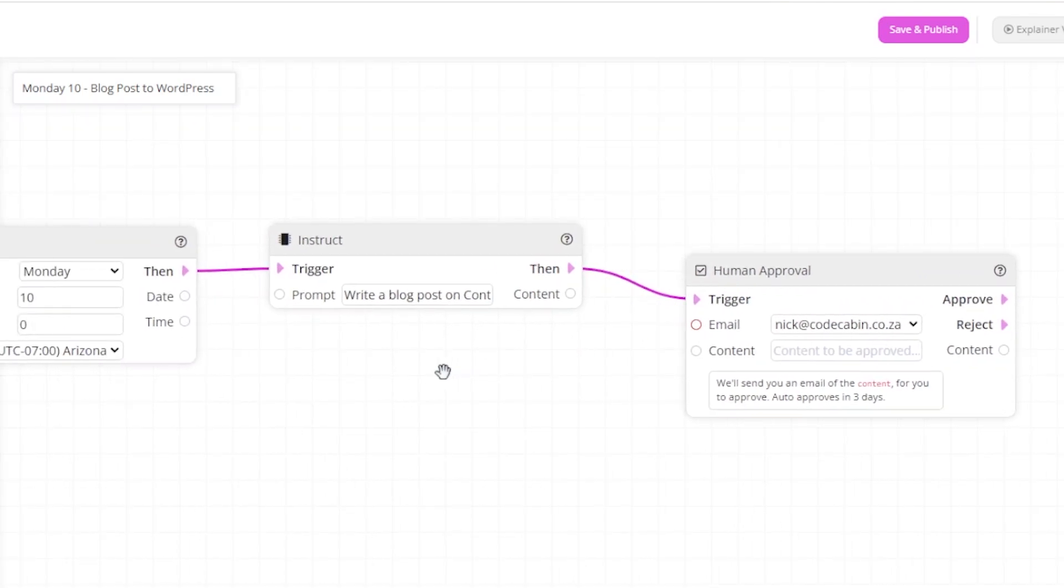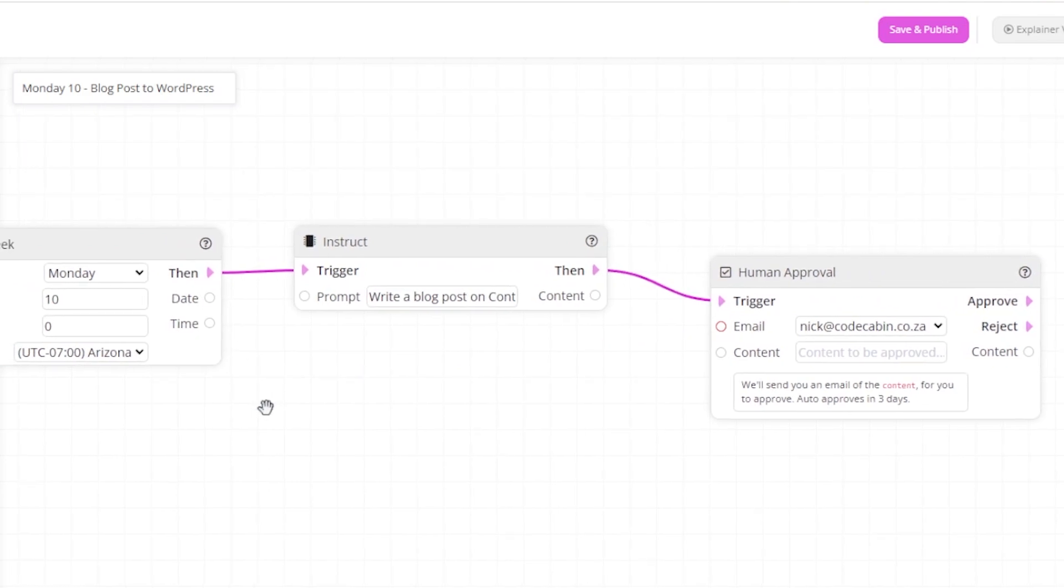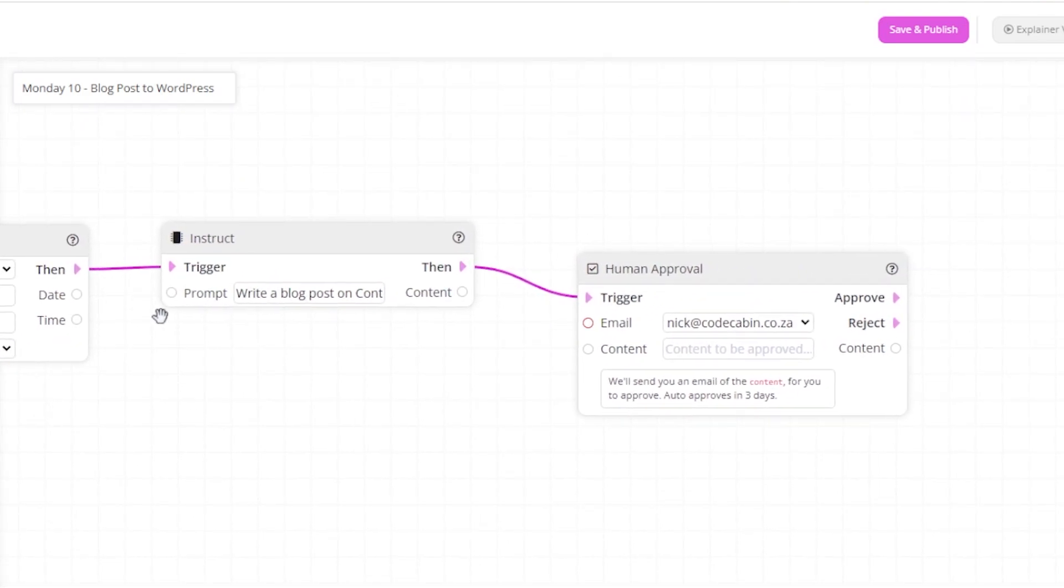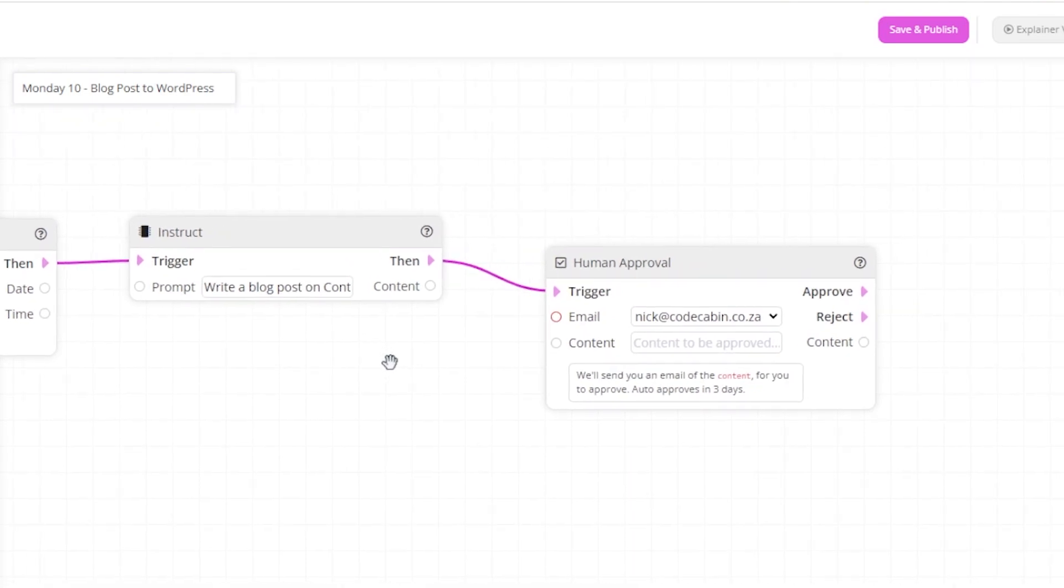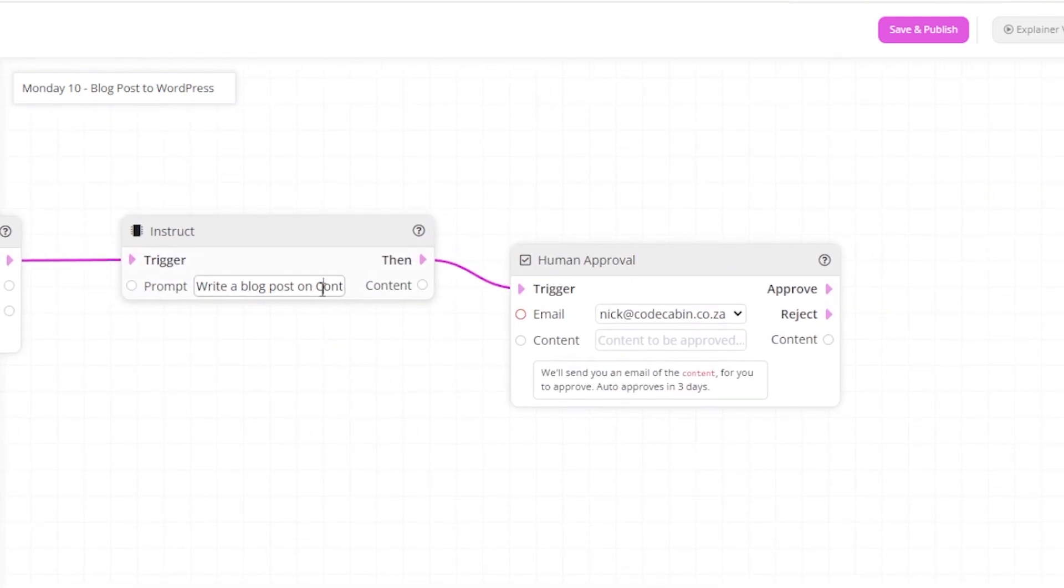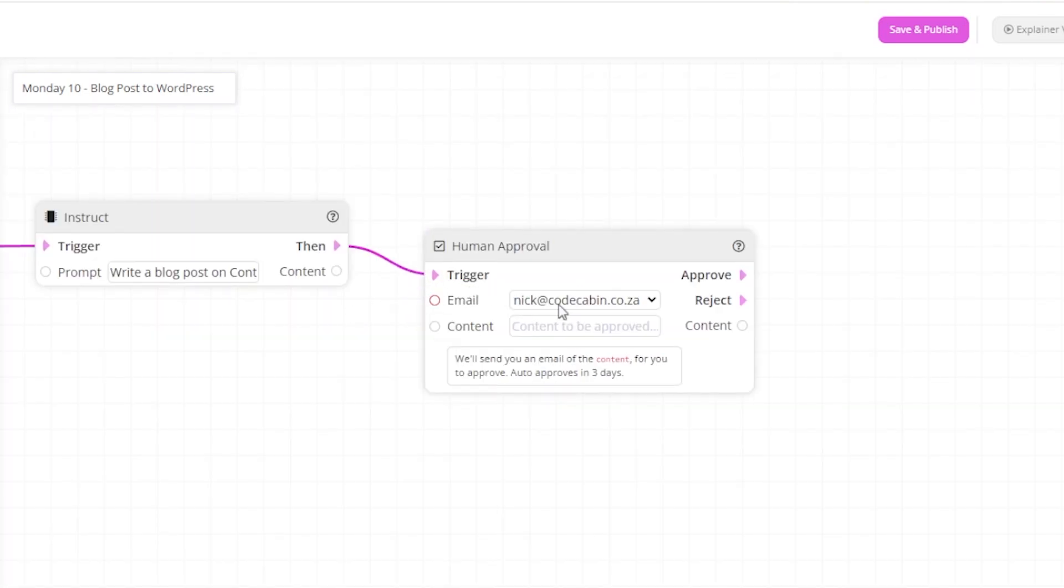What is going to happen here is that every Monday at 10 a.m. in the Arizona time zone, the AI will write a blog post on content marketing. It will then email it to me and if I'm happy, I can approve or reject it.